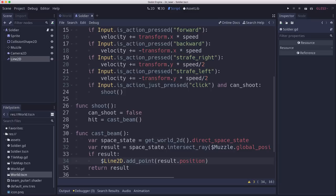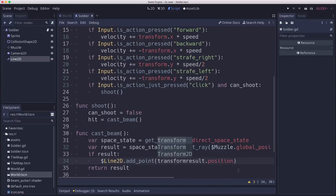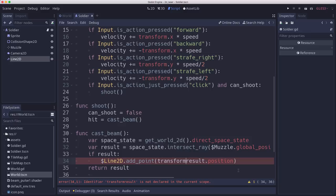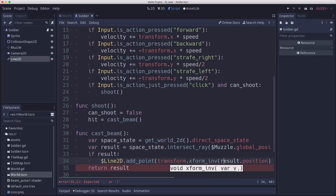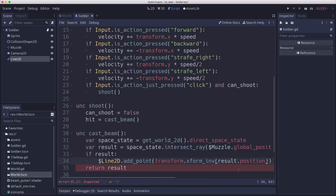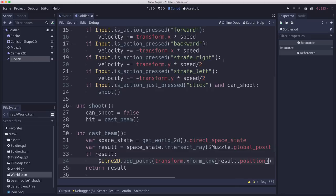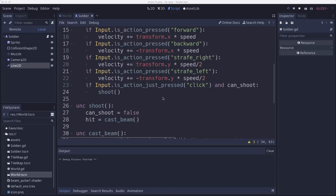And that's because the position is this is a global position. But we're adding it to the Line2D. So we needed to use local coordinates. And we can do that by using the transform again. Transform is the transform_2D of the player. So it has the player's position and rotation encoded in it. So we're going to use transform.xform_inv on the position result. And that will transform it to local coordinates. Okay let's see what that looks like now.